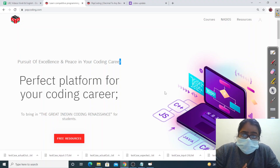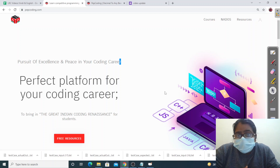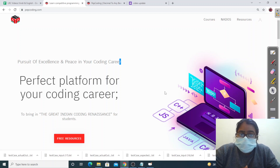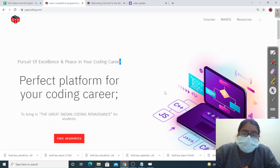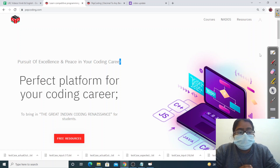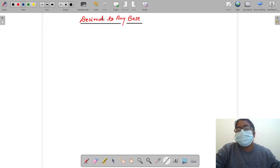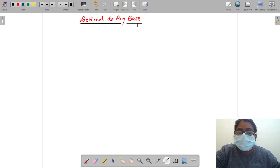Perfection is achieved not when there is nothing more to add, but rather when there is nothing more to take away. Hello friends, welcome to Pepcoding. I hope all of you are happy, healthy and performing well in your life. In this video we will discuss about the conversion of decimal to any base.